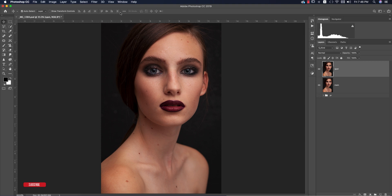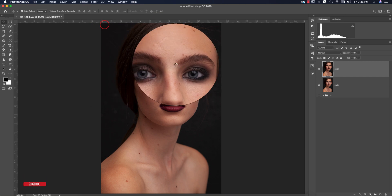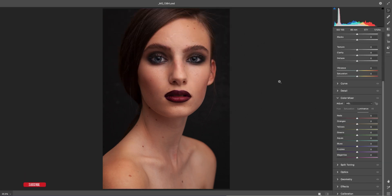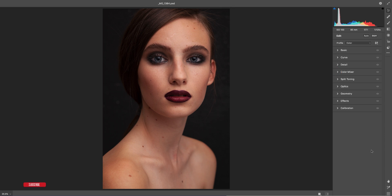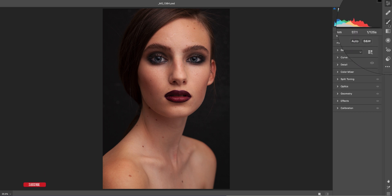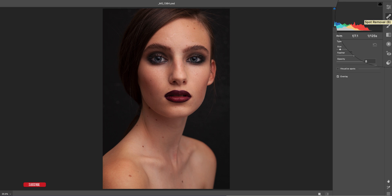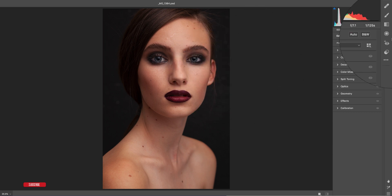To remove the spots we'll use the Camera Raw filter. In the new Camera Raw filter there's a new tool which is very helpful for spot removal. Go to Filter > Camera Raw Filter. If you want to update your Camera Raw filter, please check the video description for the download link. Here you'll find the spot healing brush tool — you can press B on the keyboard to get the spot removal tool.